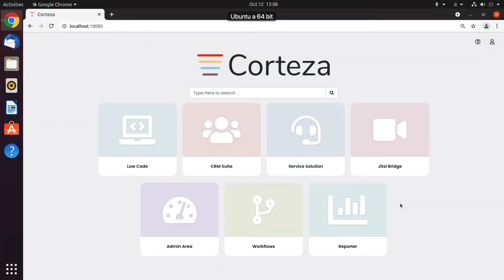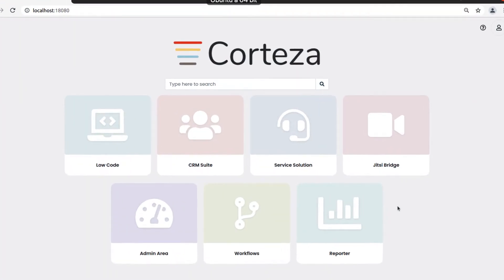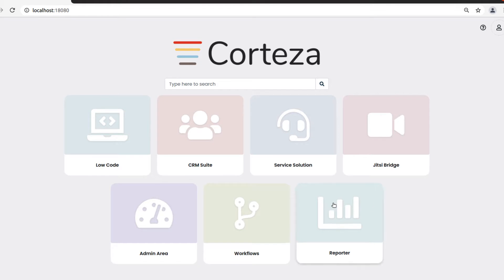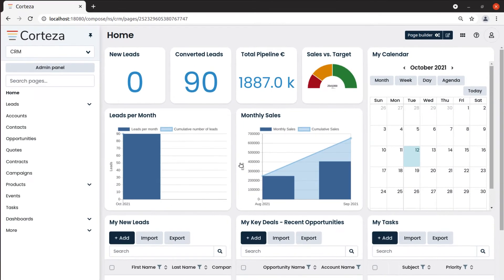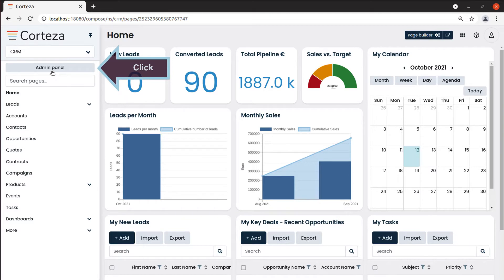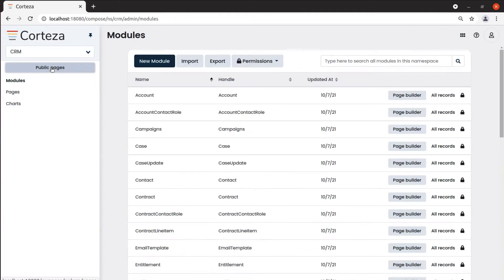Another type of chart we can create is the funnel chart. Let's see how we can do that. First, we go to the chart page of the application in which we want our chart. We click on admin panel and then on charts.